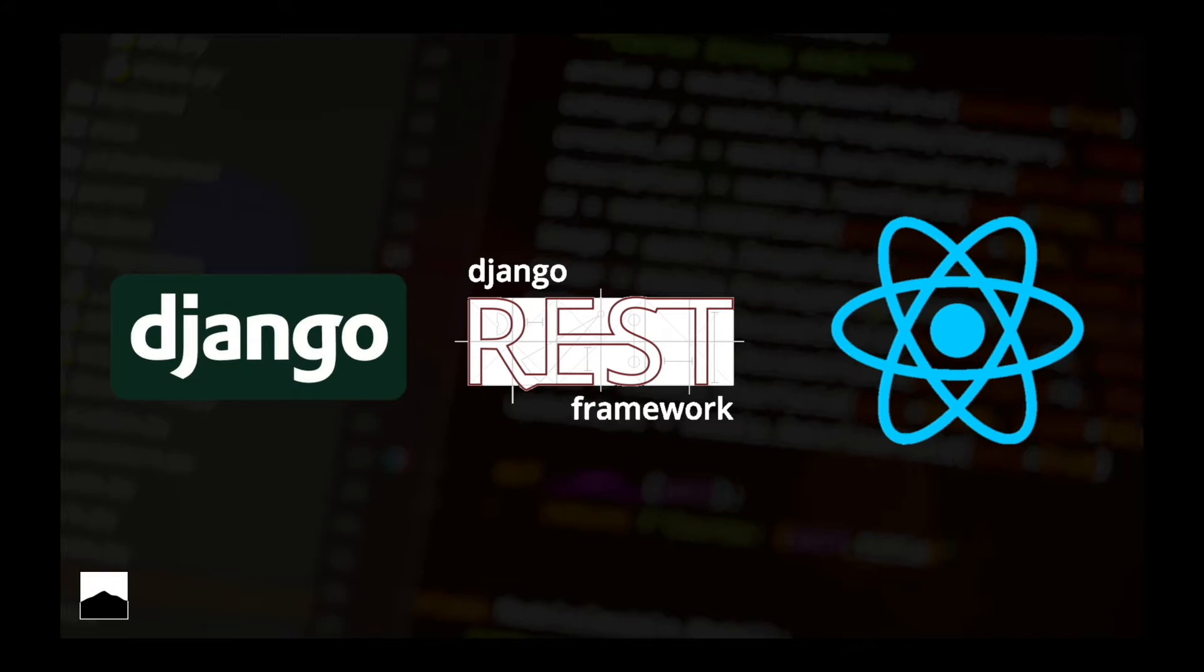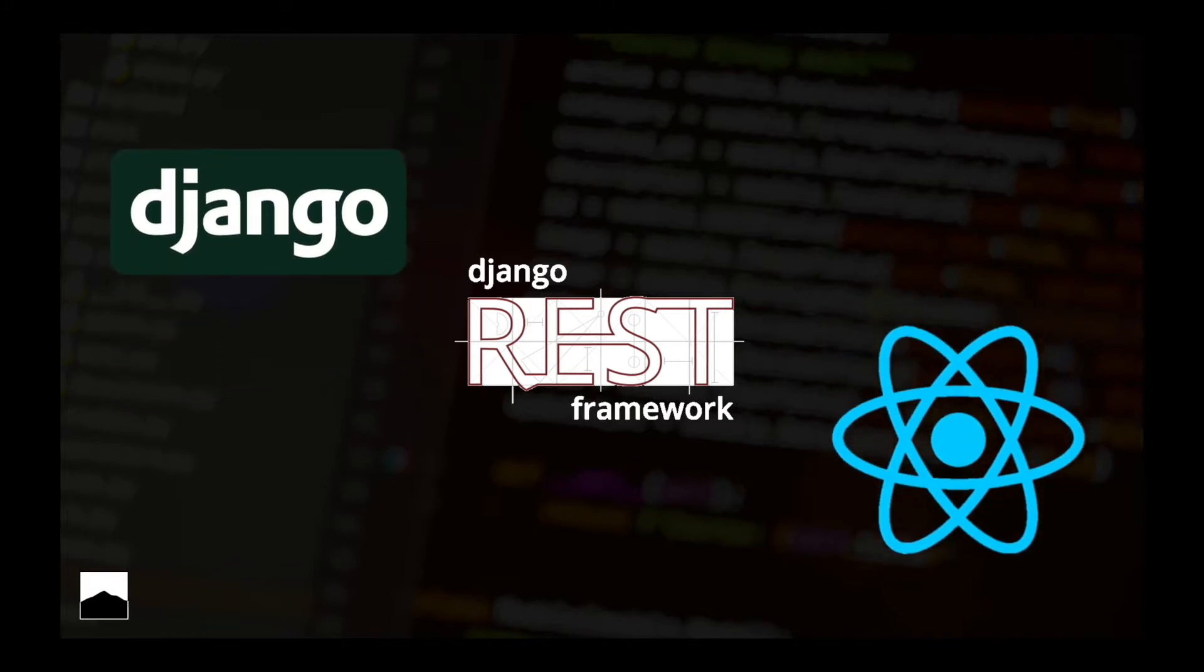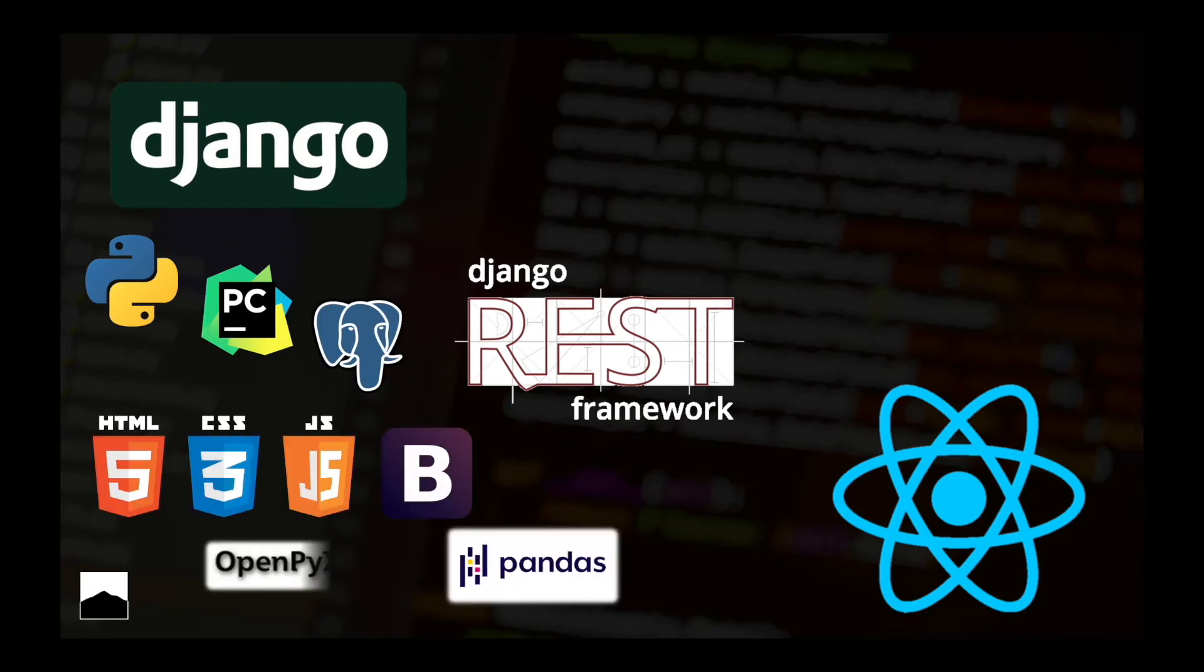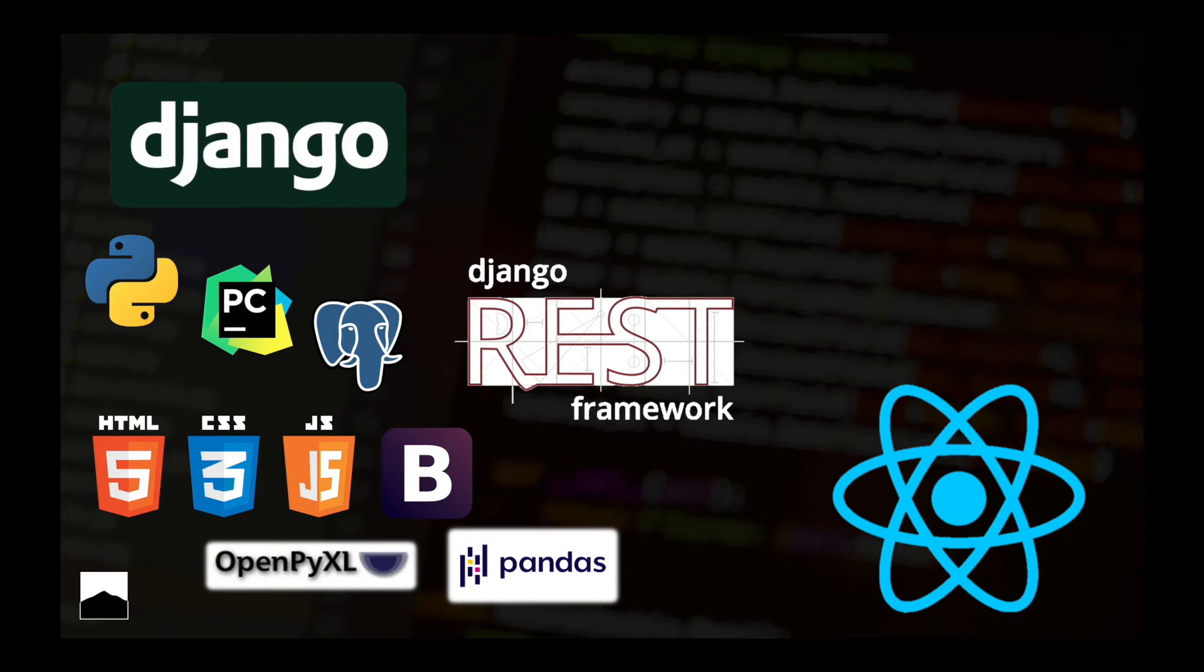With Django, we are going to practice Python and learn some tricks here and there. We're going to use PyCharm, which is a great IDE for developing with Python and Django. Postgres is the database that we are going to use at some point with Django, which is very popular as well.